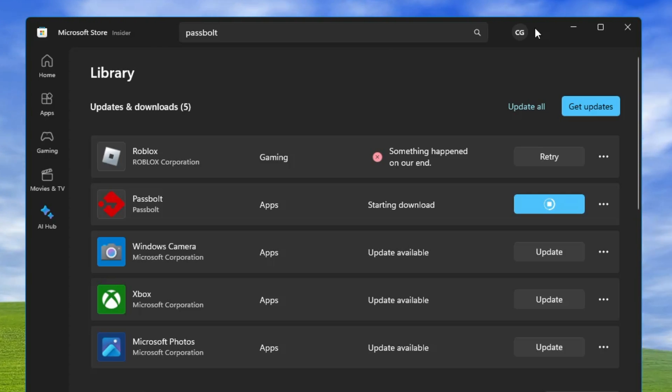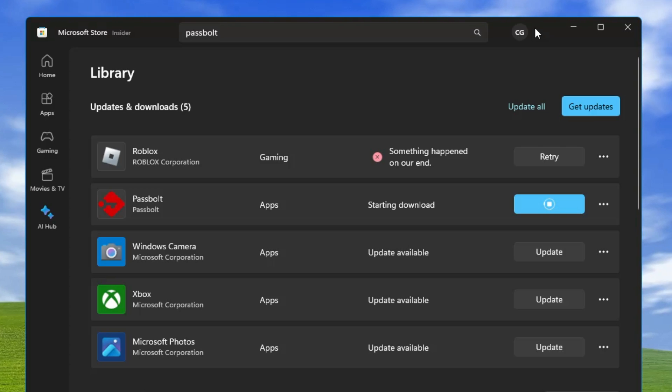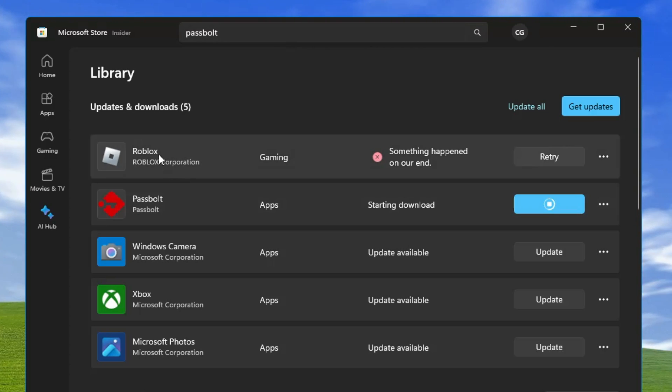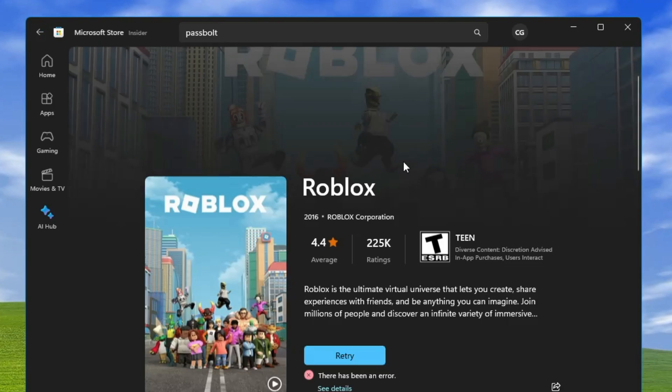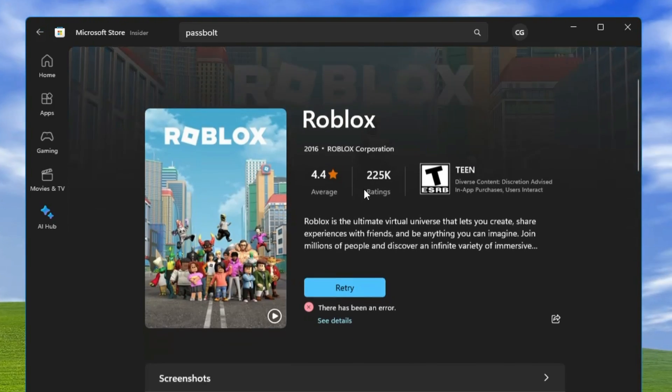or installing any kind of application or game on Microsoft Store. Right now you can see on my end, I'm trying to update Roblox and it says 'something happened on our end.' If I click on it,